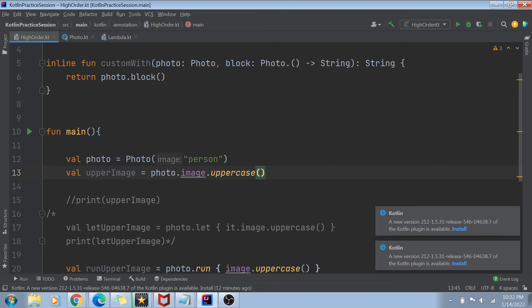It is worth noting that inlining large functions does increase your code size — your byte code will become bigger. So inline is best used for simple functions that are used many times. If your customWith function is simple but called 5 or 10 times in different places, it is better to make it inline.